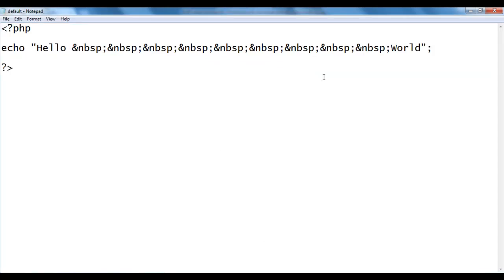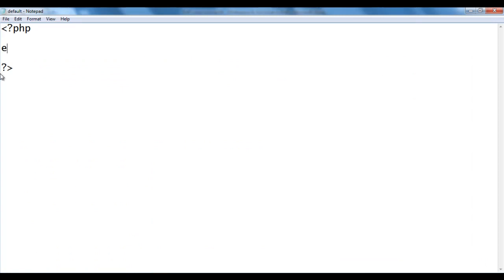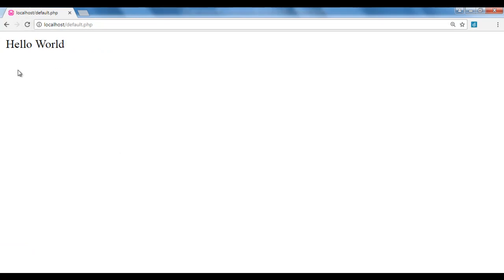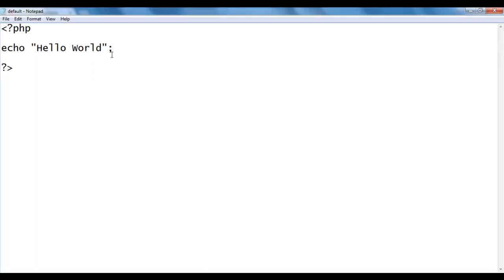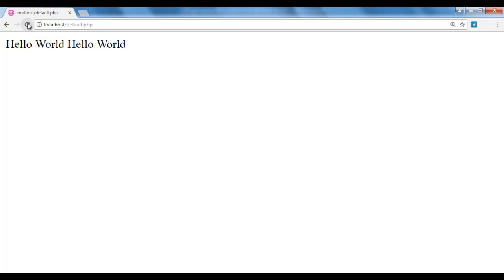Let me go back to the notepad for explanation. I am going to delete this line of code and write: echo "hello world"; I save and go to the browser and refresh. You can see that hello world is displayed. I want to display one more hello world. So within the string I add another hello world, save, go to the browser and refresh. You can see that one more hello world is displayed beside the previous hello world.